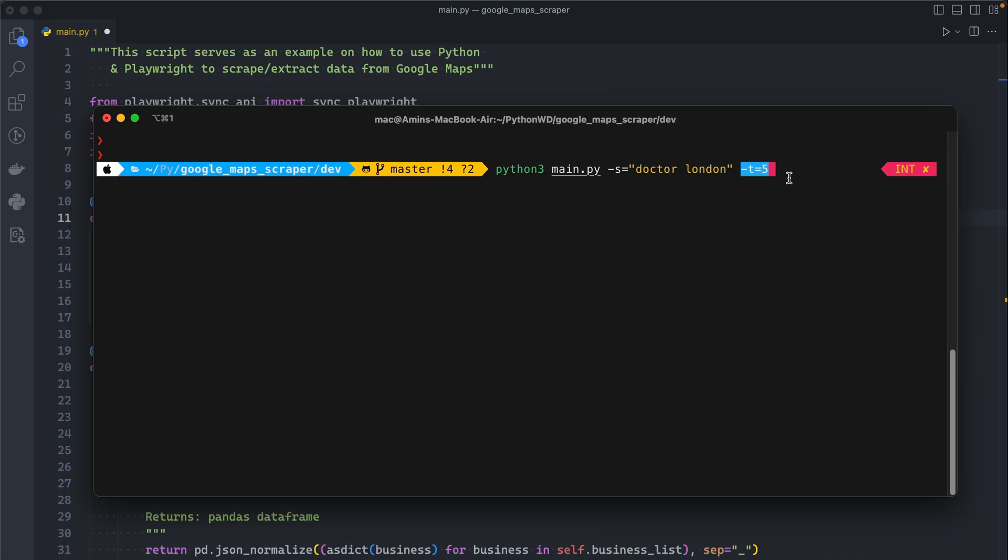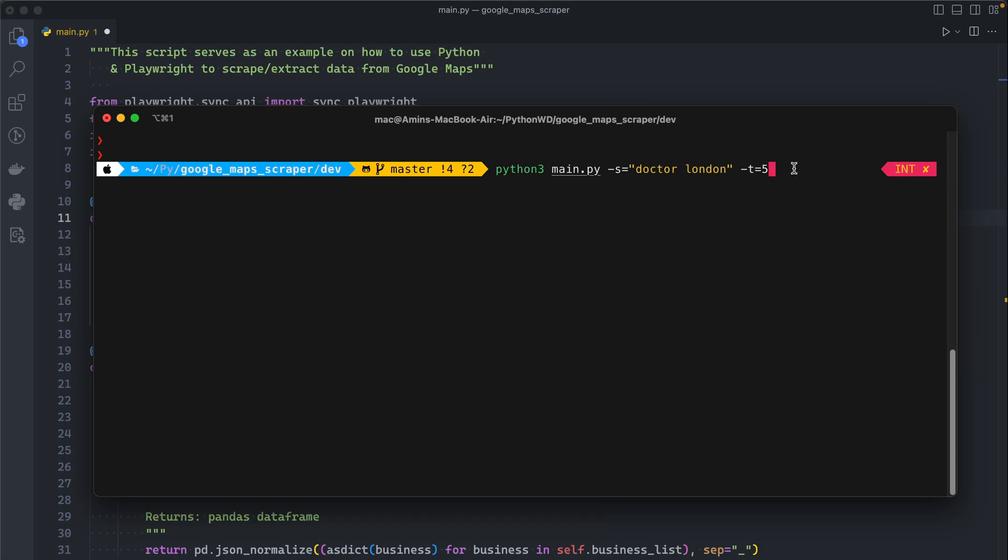The dash T parameter stands for total. Now that we have the scrolling feature, we can decide how many listings we want. This entire thing translates to: give me five doctors from London, and of course you can specify any number you want.